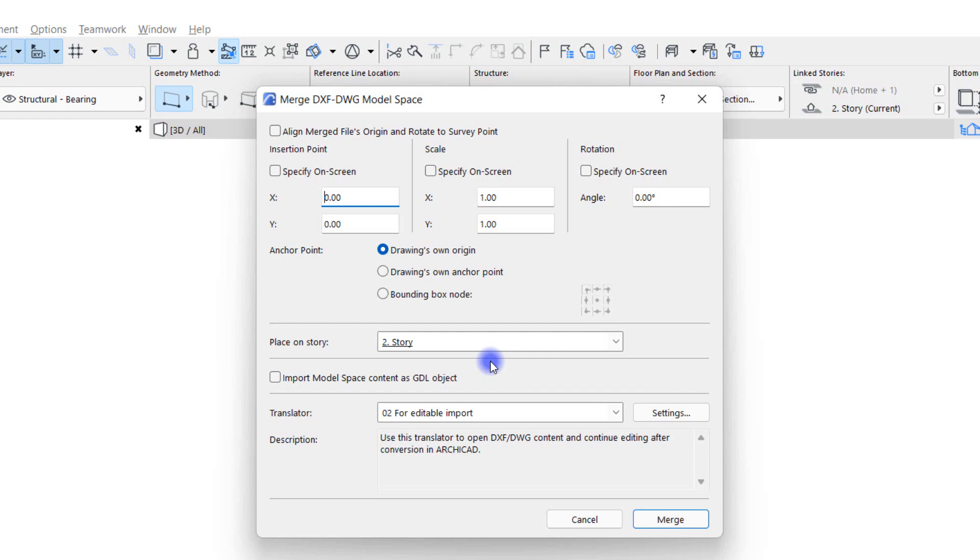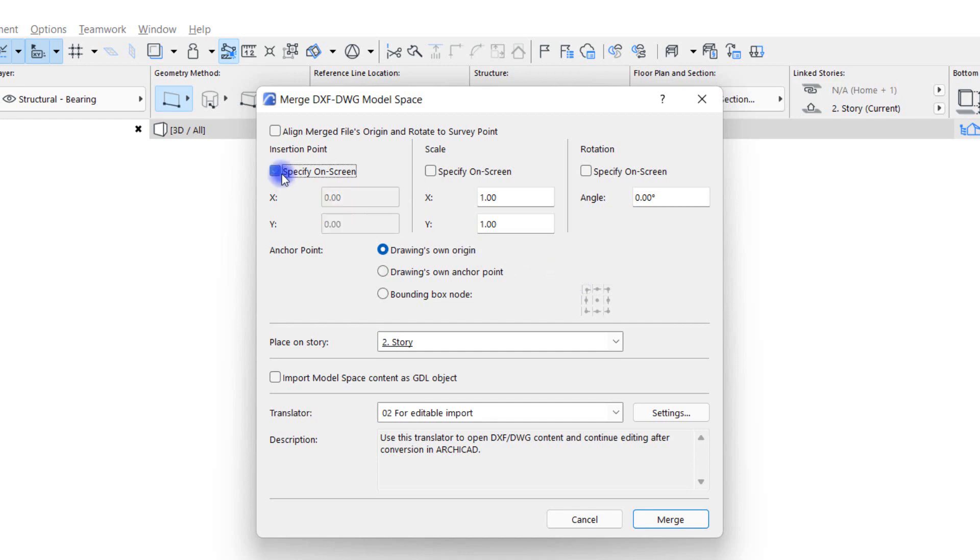The Specifying Screen checkbox has the same function in the scale and rotation options, so I won't go into them anymore. Usually we don't need to rotate the map, so without additional explanation I leave the number at zero and I check it.